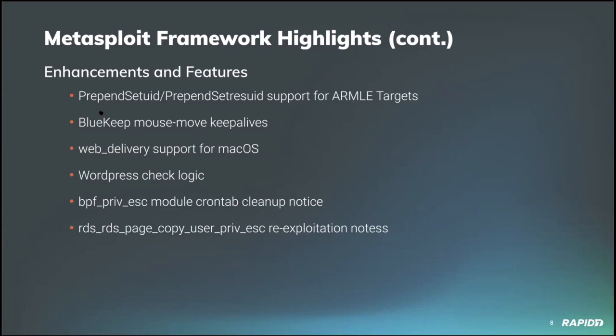Contributor Fra added support for macOS in the web delivery module. Good stuff there. Our own Christophe De La Fuente improved version checking logic in the framework library code for WordPress and also fixed some broken spec tests in the process. I gotta like the working spec tests.